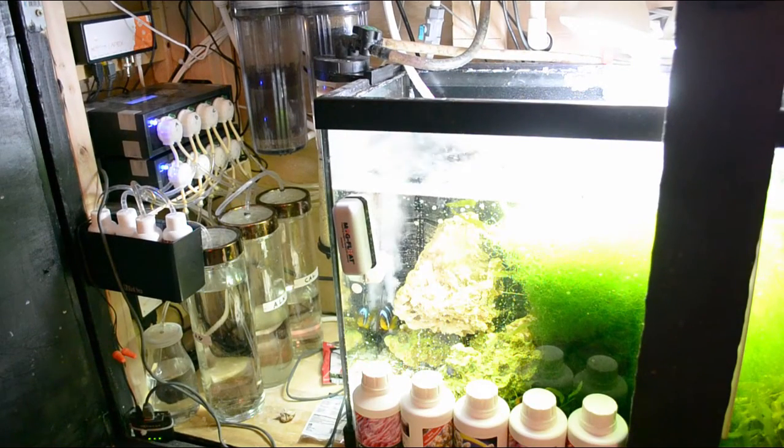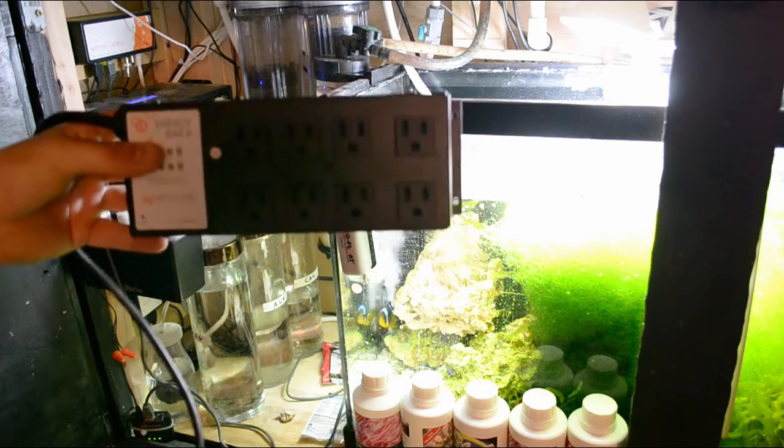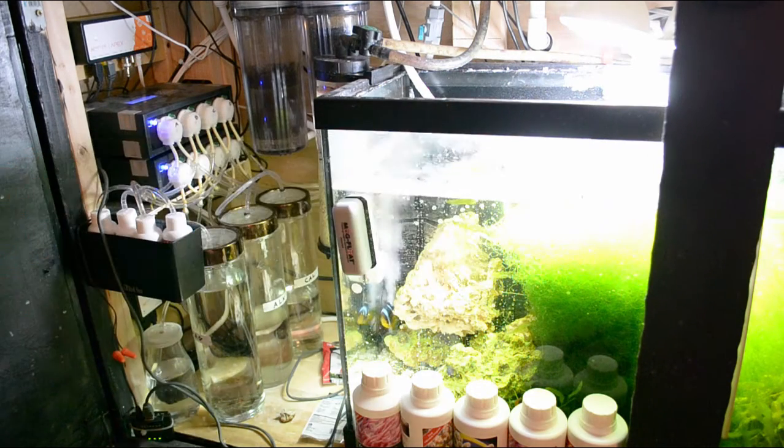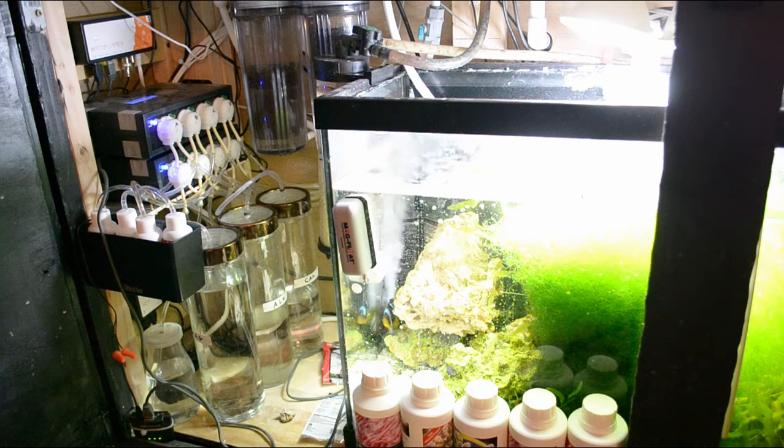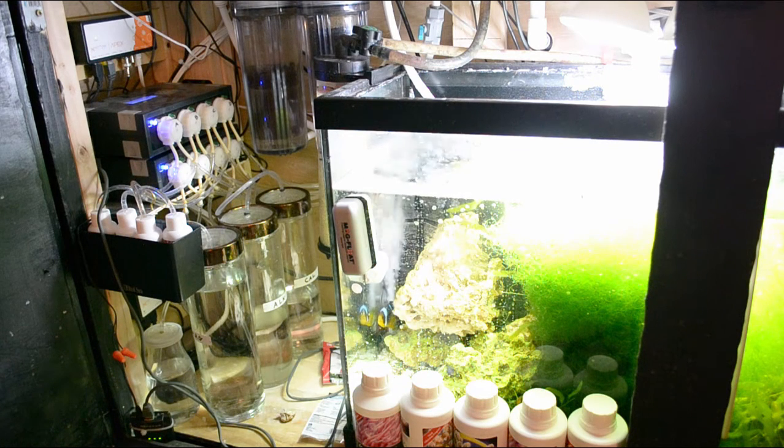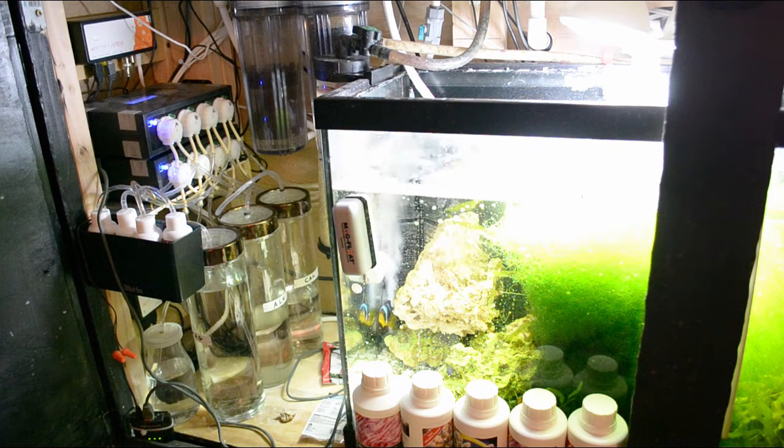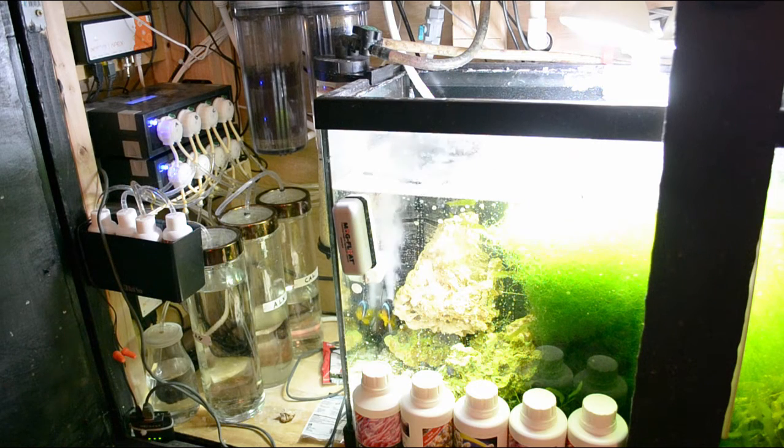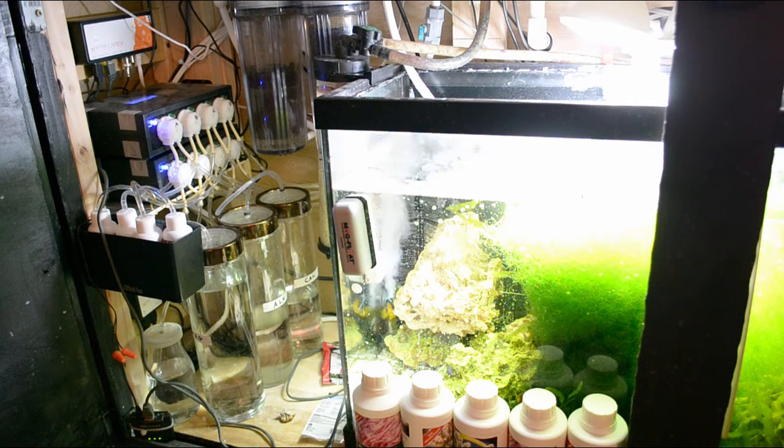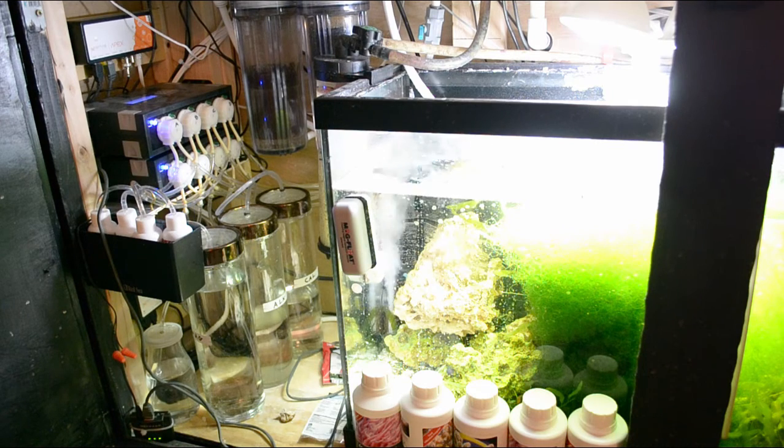What's up everyone, welcome back to Fisher Hex. In today's video we're going to be adding our second Apex energy bar to the 125 gallon reef tank. If you don't already know, this Apex bar came from the Zeovit system which is no longer running. If you want to know what happened to that system, check out the previous video where I go into detail about what happened and why it's no longer up and running.